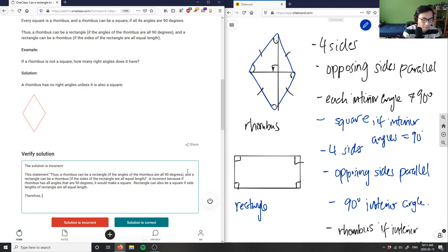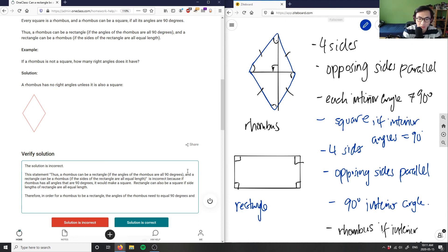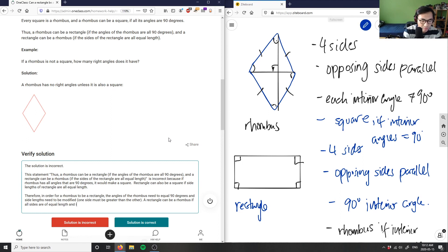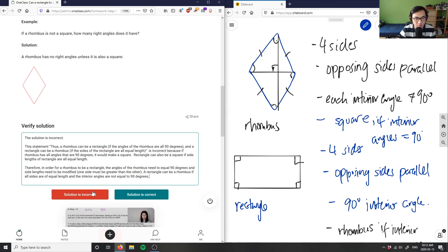In order for a rhombus to be a rectangle, the angles of the rhombus need to equal 90 degrees AND the side lengths need to be modified — one side must be greater than the other. And a rectangle can be a rhombus if all sides are of equal length and the interior angles are not equal to 90 degrees. Therefore, the provided solution is incorrect because their final statement is false.